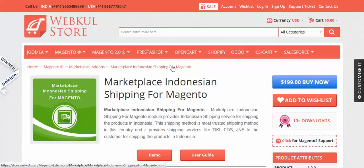Hello everyone, today we are going to learn about a new module: Marketplace Indonesian Shipping for Magento. This particular shipping method is an add-on for Vipkul Magento Marketplace and provides shipping services in Indonesia, offering various shipping services like DIKI, POS, and JNE to the customer.